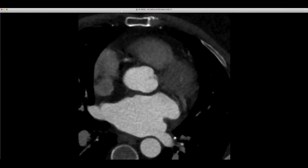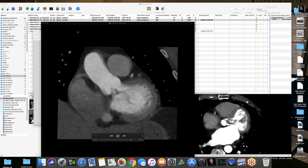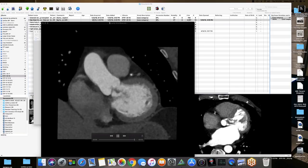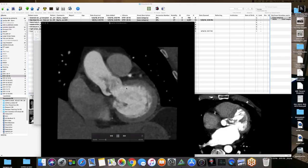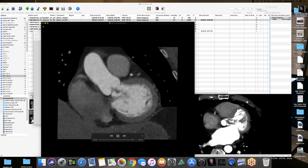On the cine loop, there's a fleck of calcium right at one of the valve commissures, right on the intima. That might have been a possible nidus. On the axial cine loop, there's a little fleck of calcium at about six o'clock. There must have been some nidus — maybe a lead point for the formation.